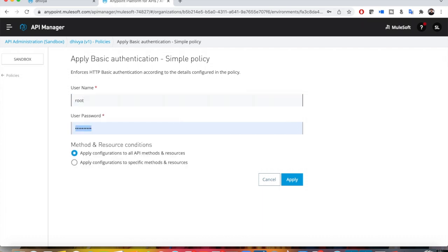This is a common configuration. If you want to apply to all methods or to specific resources, it's very simple - it's about you defining your own username and password.